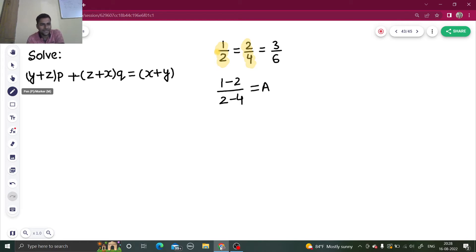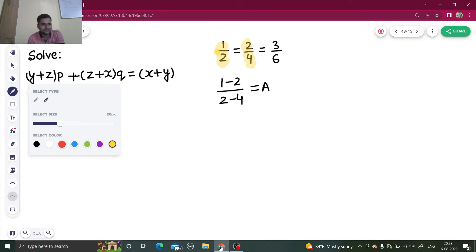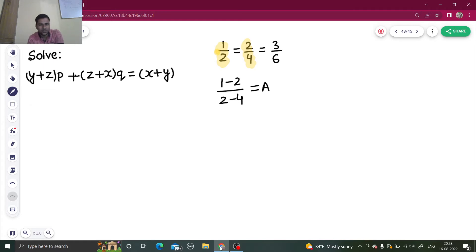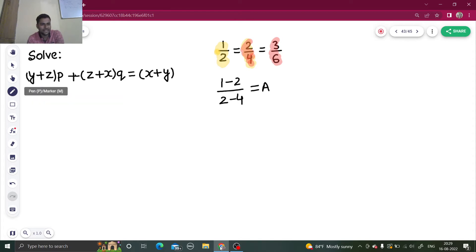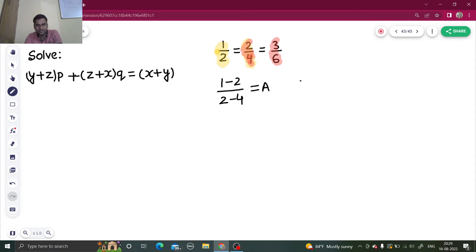Now repeat the same with the second and third fractions. If I do that I will get 2 minus 3 divided by 4 minus 6. Let's call that B.